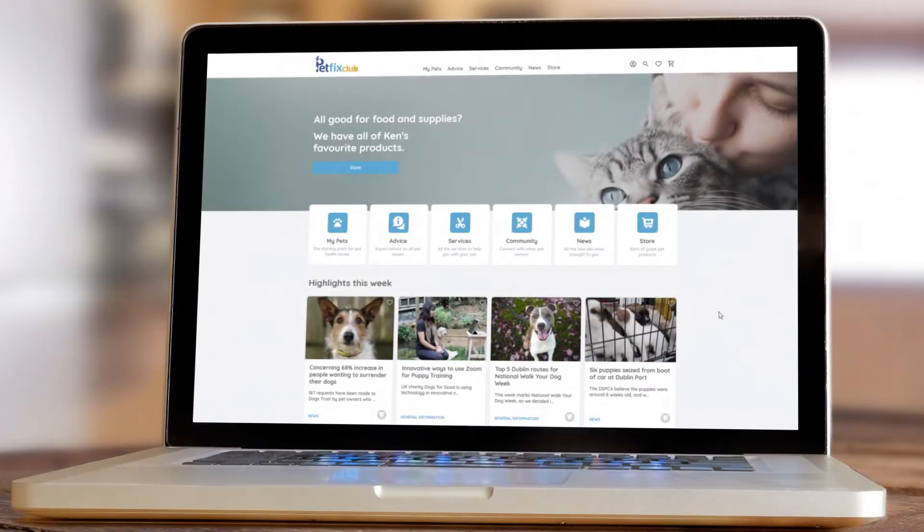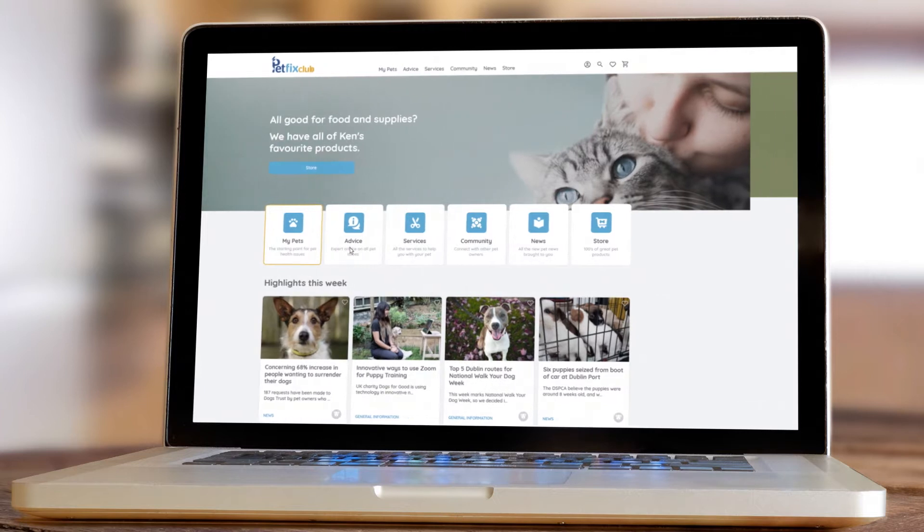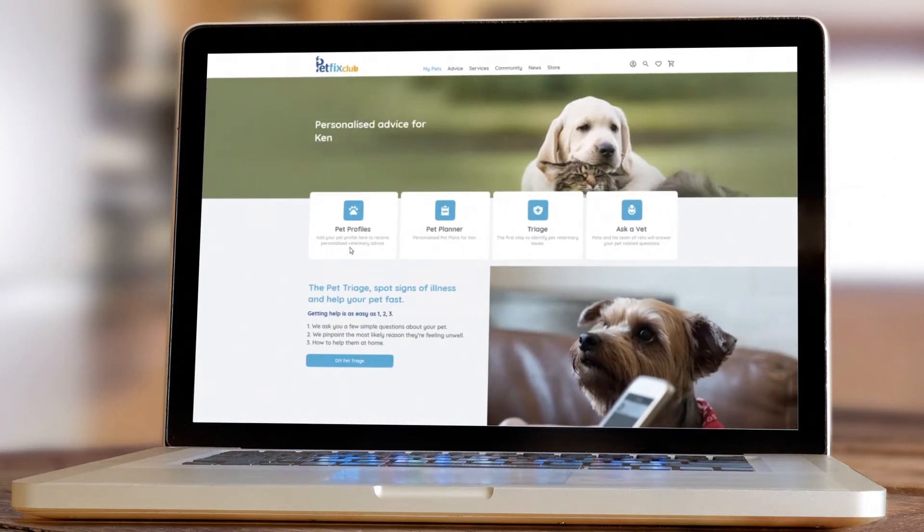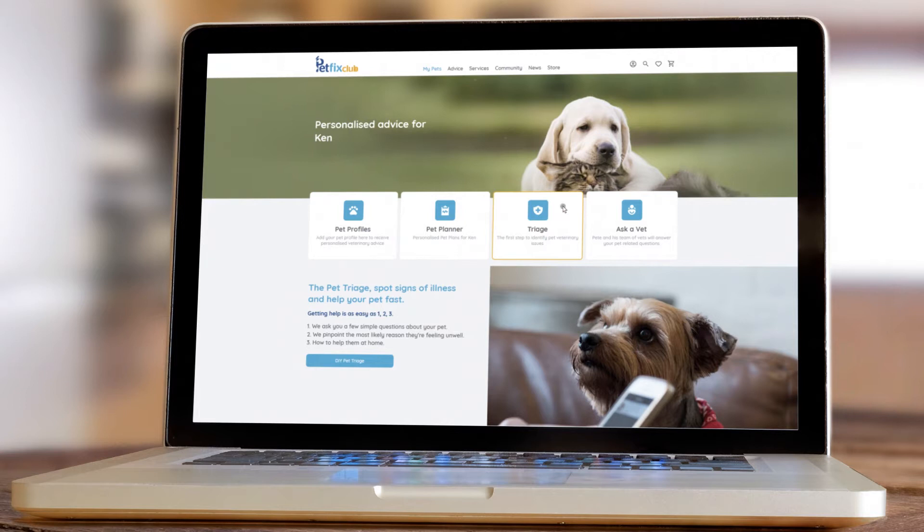At PetFixClub, the health of your pet is our priority. But not every itch or bump needs a trip to the vet. This is where the DIY Pet Triage comes in.